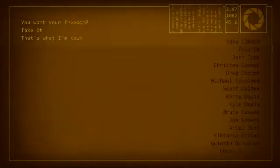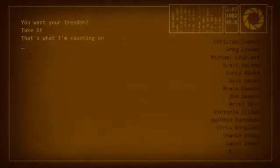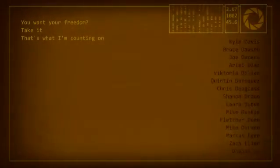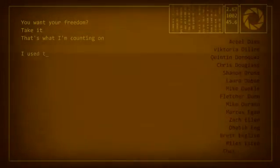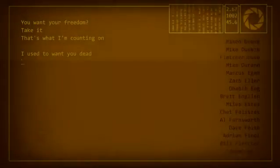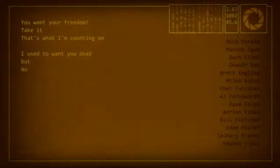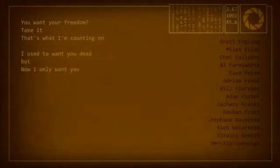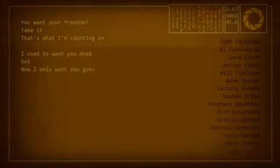That's what I'm counting on. I used to want you dead, but now I only want you gone.